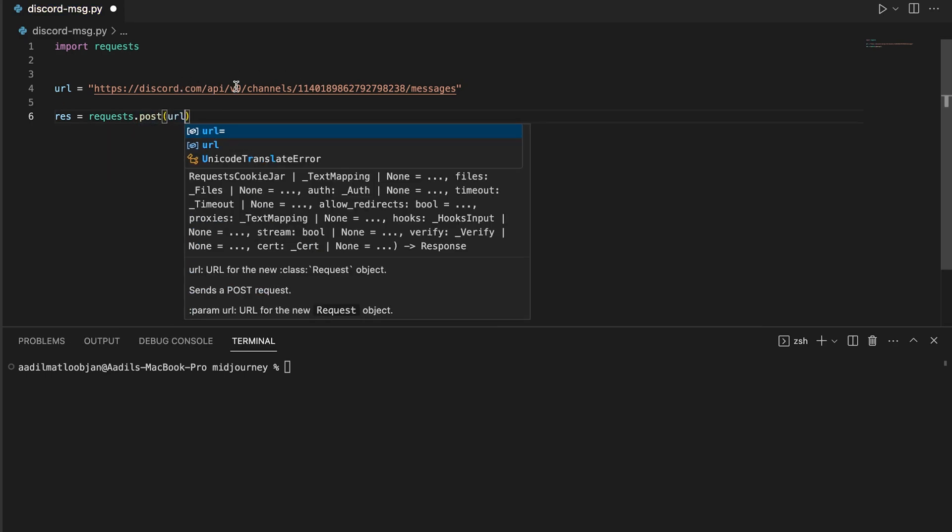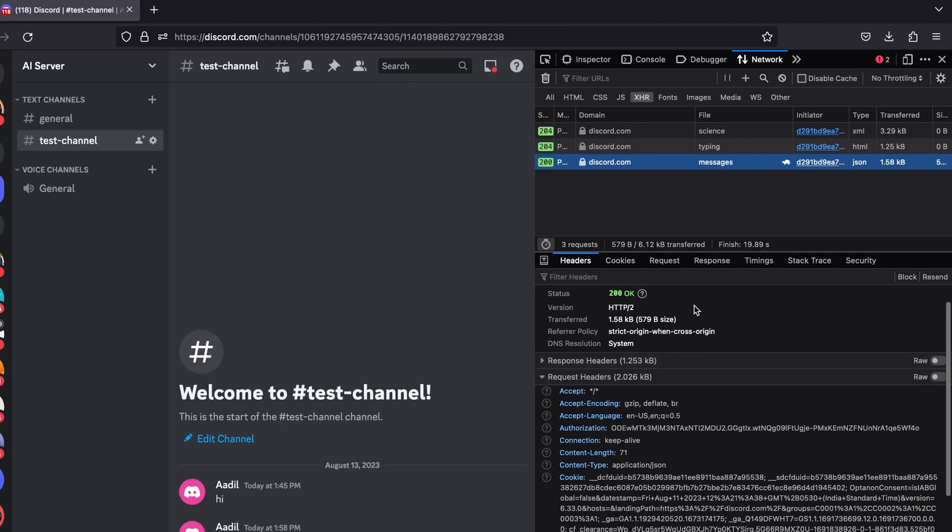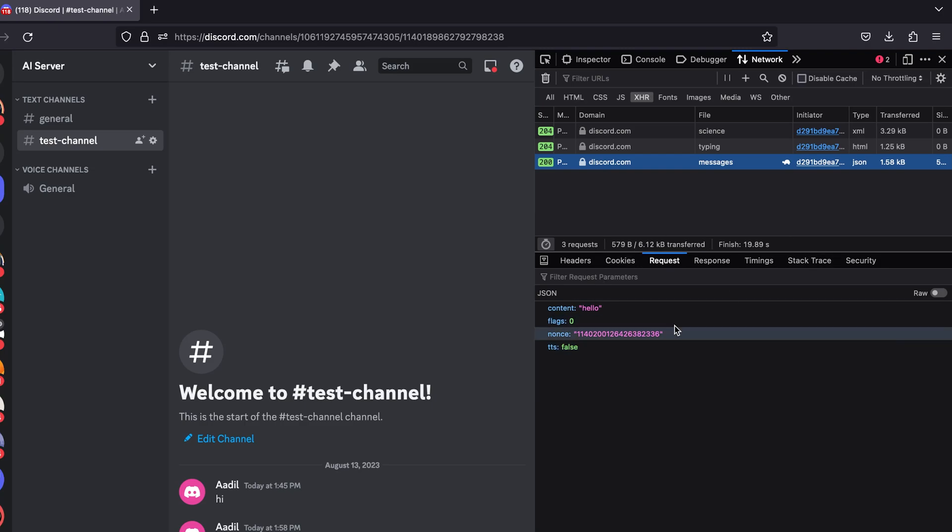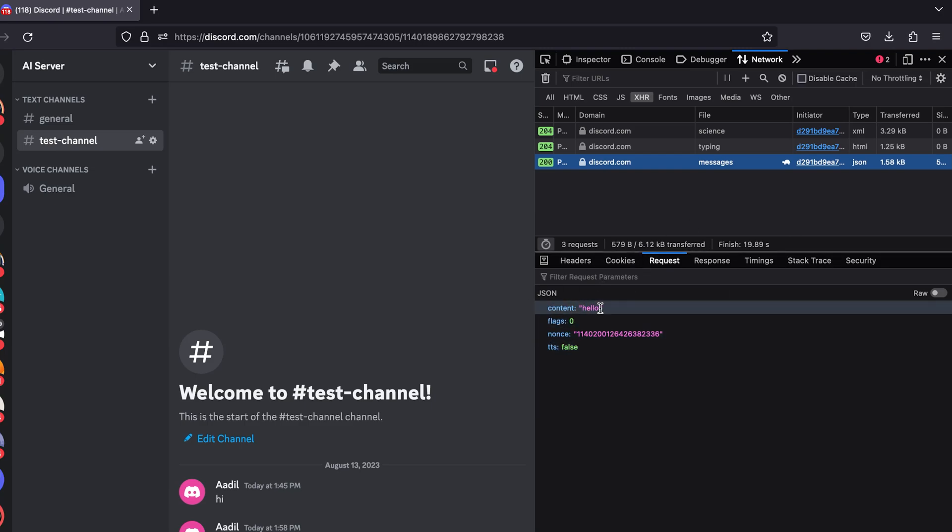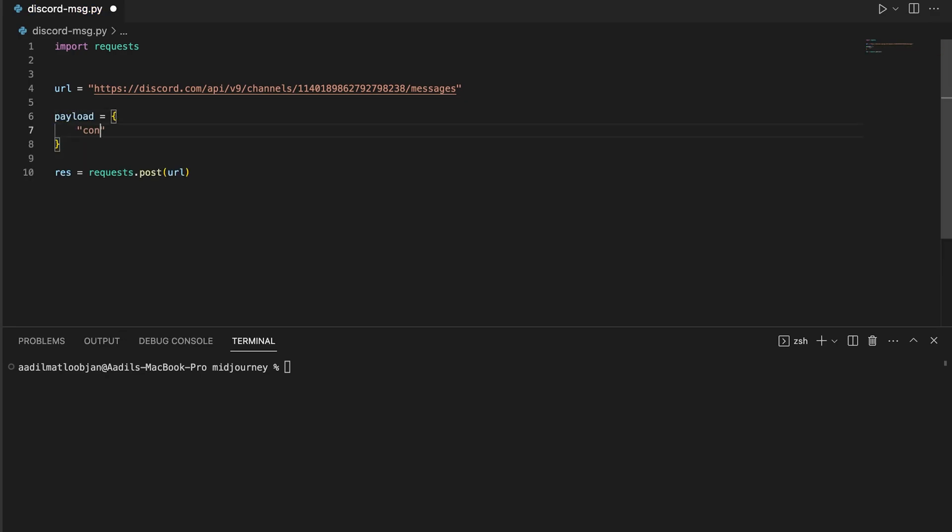And now let's send a request: response equals requests.post, and let's just pass in the URL as a parameter right here just like this. Let's go back and we need to go to this request tab and you can see that the payload that is being sent is all of this stuff, but we are only interested in this content part. So let's create a Python dictionary and name it payload equals to content, and inside this content we are going to pass in the message that we want to send. So let's say "hello world".